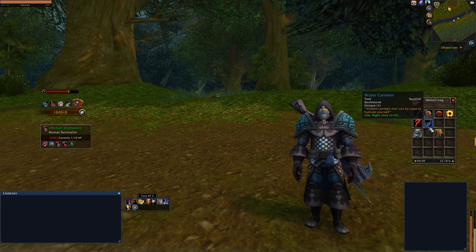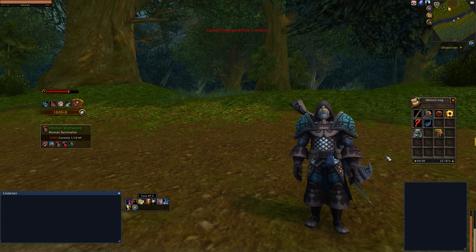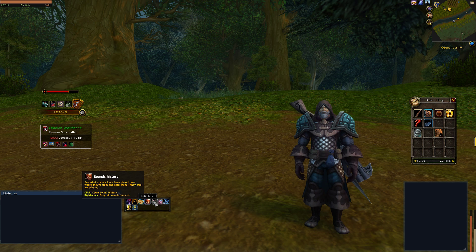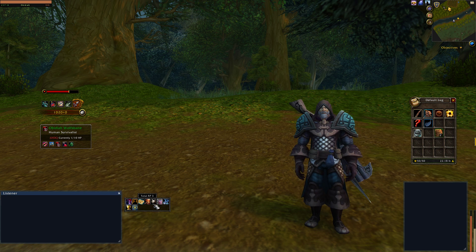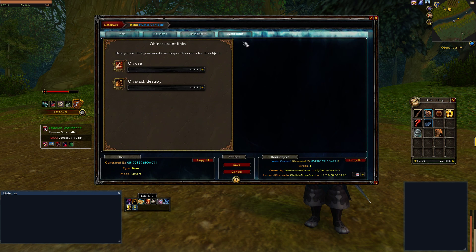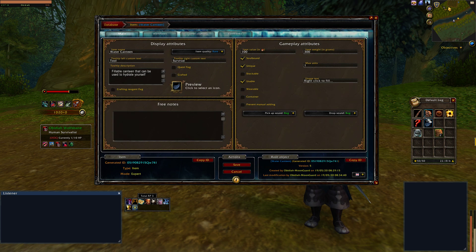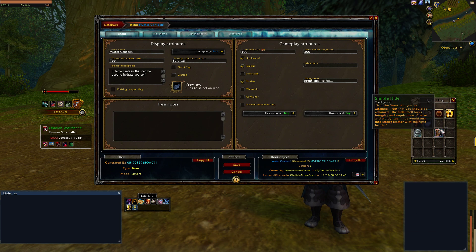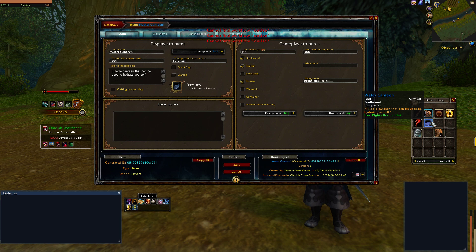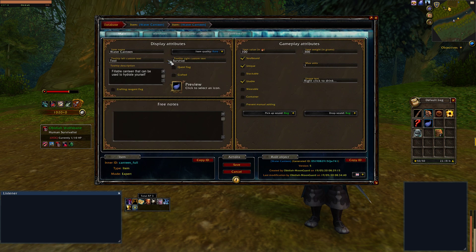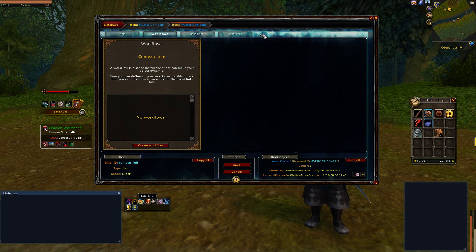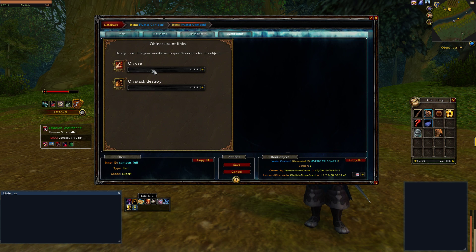If I right click this now, I still get "cannot find workflow on use" — that's because I didn't link the item in the event links. So go over to event links, go to "on use," and then link your workflow that you just made. Now if you right click it, it gives you a "filling" cast bar and it adds the other water canteen. However, clicking the full canteen has the same issue because our full canteen doesn't have any workflows or any on use events linked.